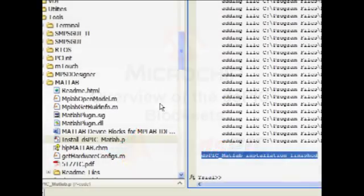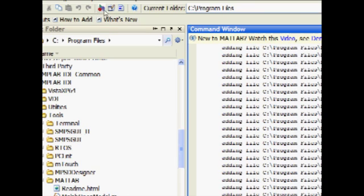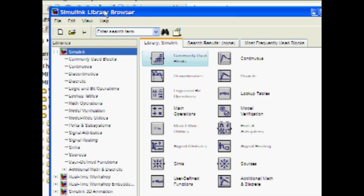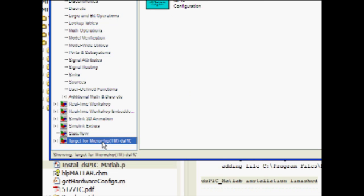First, open Simulink in the MATLAB environment. Scrolling through the Simulink library pane, note that the DSPIC block sets are now included. Expand the heading to view the various block set libraries.